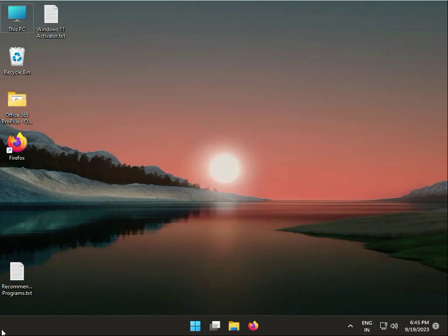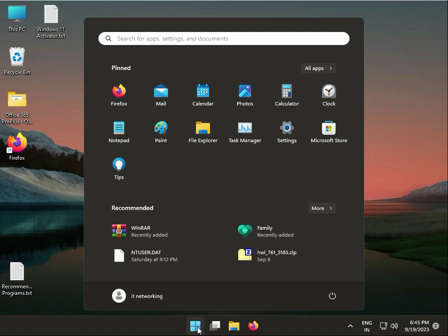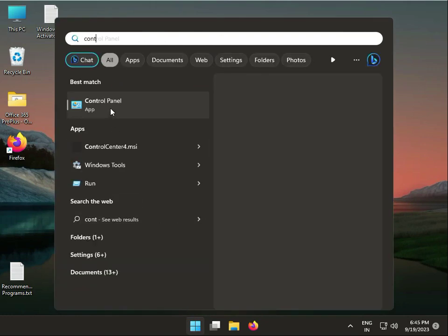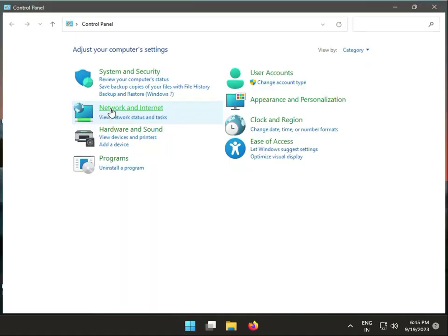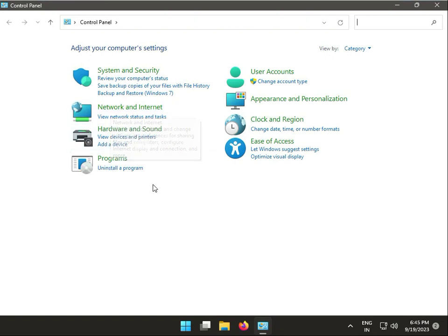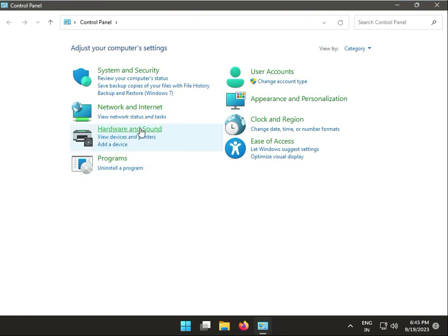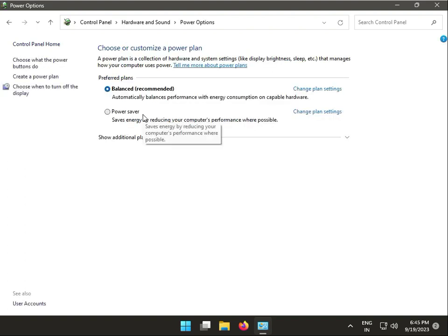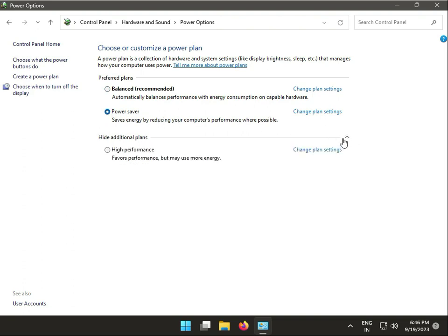Next solution: change the power plan. In Windows search, type Control Panel, then Hardware and Sound, then click Power Options. Select High Performance power plan. You can check it's set to High Performance. Then close it.